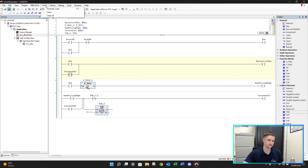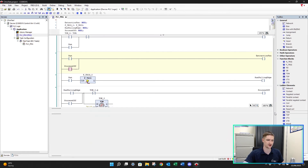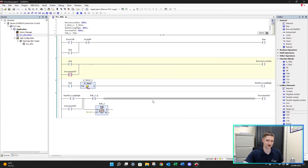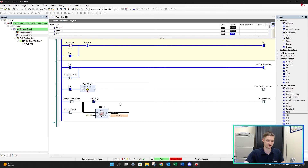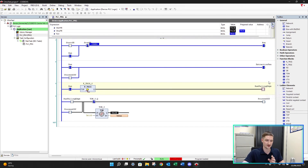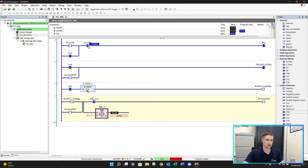Let's save our work, build and generate code - no errors, no warnings. Let's go online, click simulation, log in and download this program, then start the PLC. I'll double click my start pushbutton and Control F7. Our run signal is latched on and our extraction fan is on. None of the timer logic is running yet because our run signal hasn't turned off. I'll double click my stop pushbutton and Control F7.